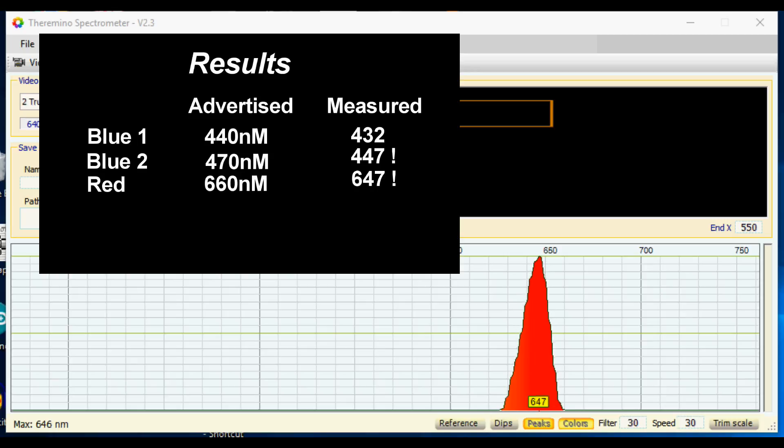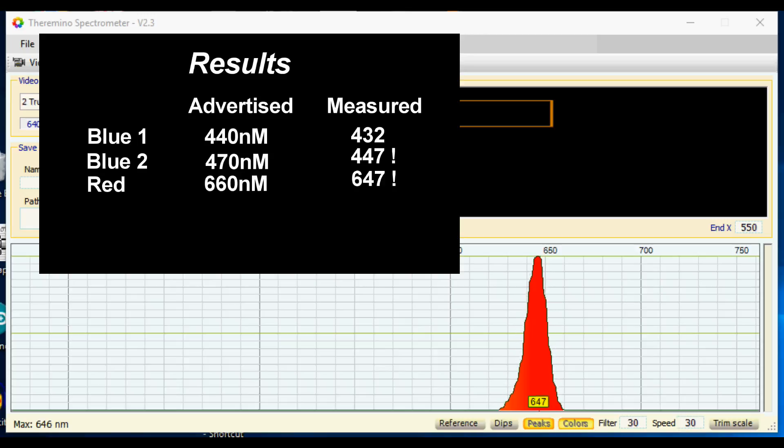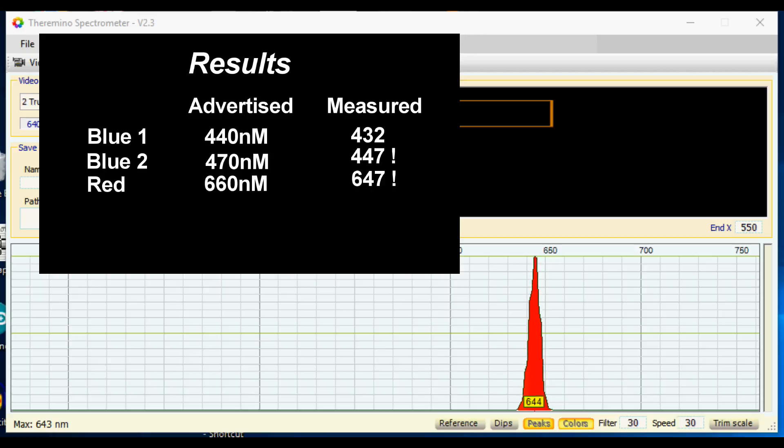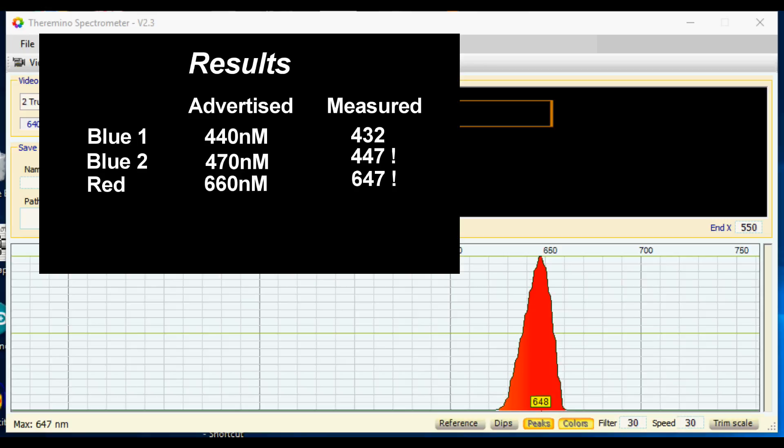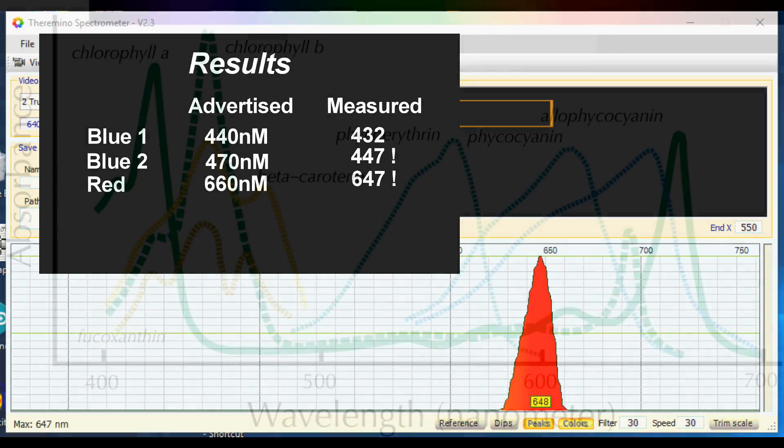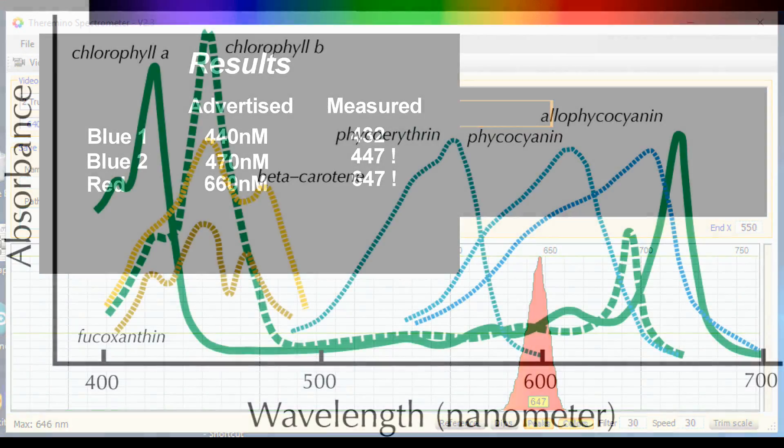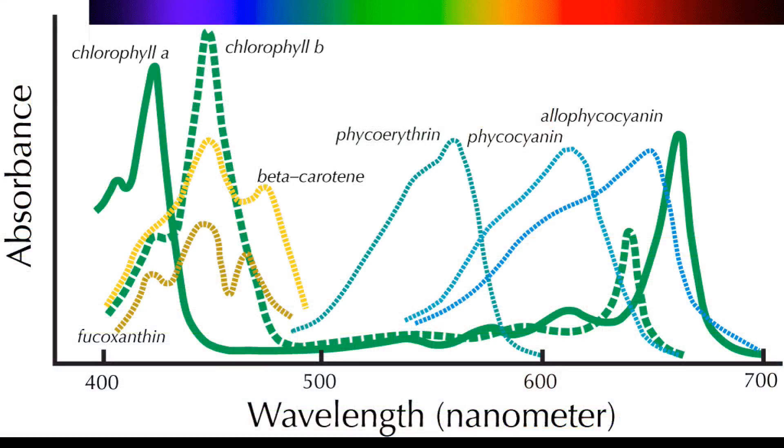Well just change a little bit, it is now at 647 so it has gone up from 643. Let's see if that is consistent, turn it down, 644, 645, so it is coming up to 650 but it is not 660 as advertised and that is quite important because it is not well aligned with the PAR spectrum.